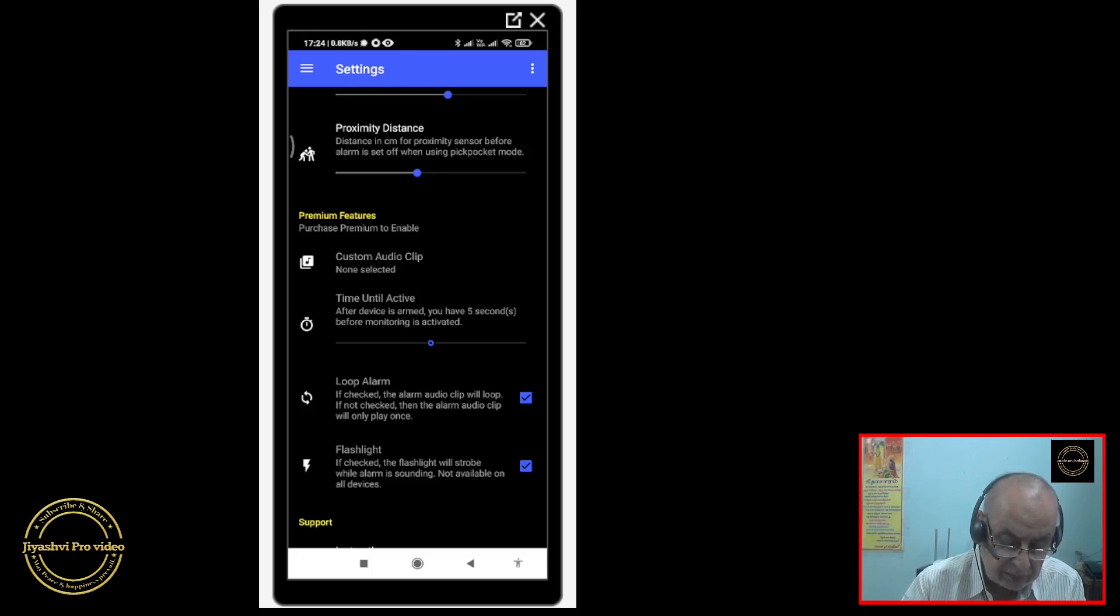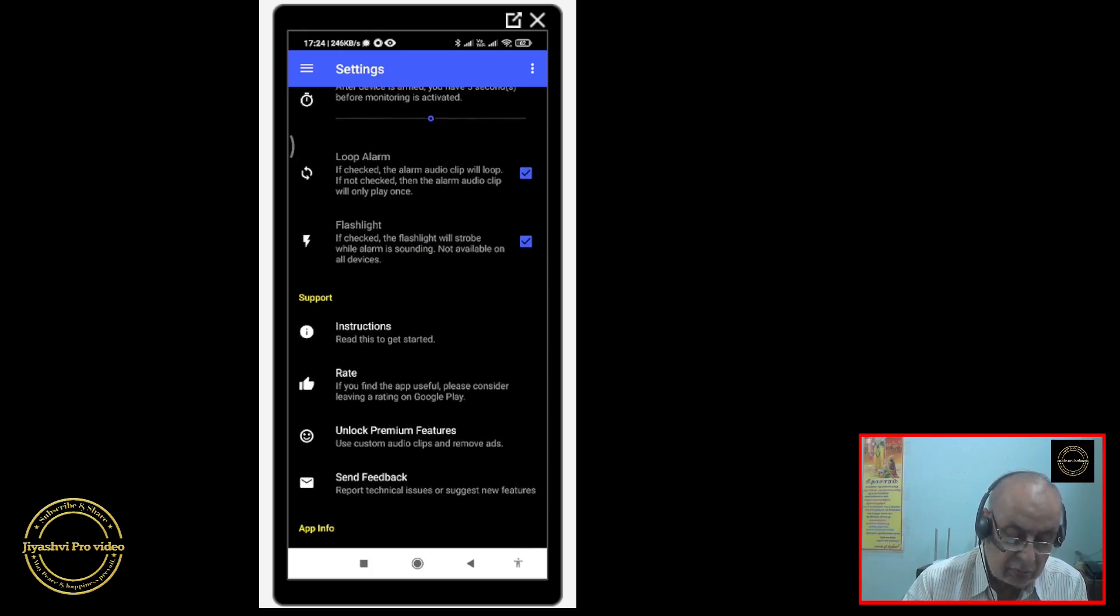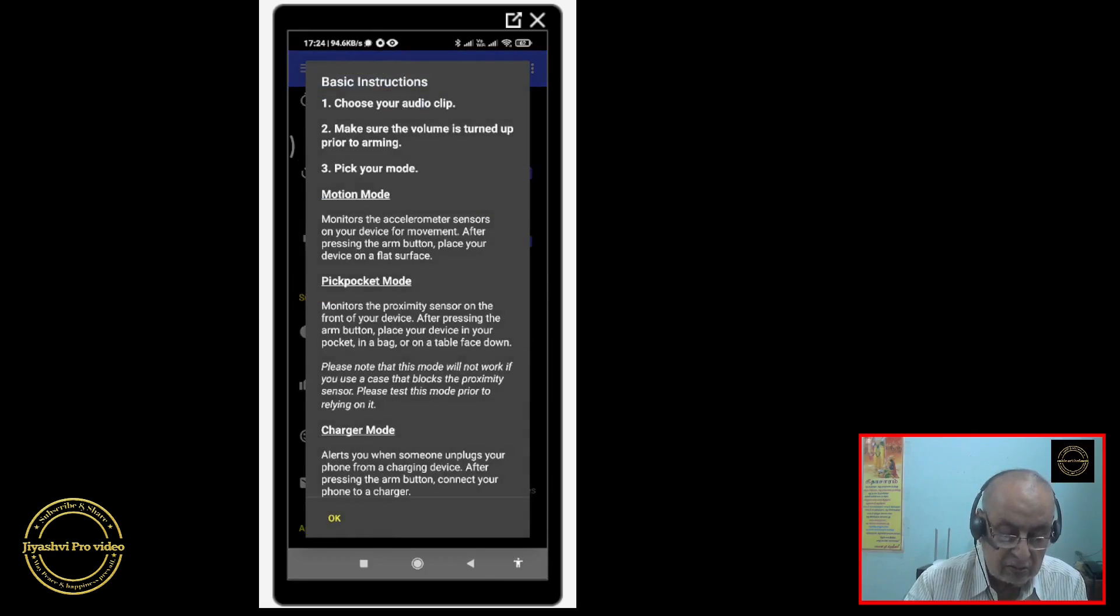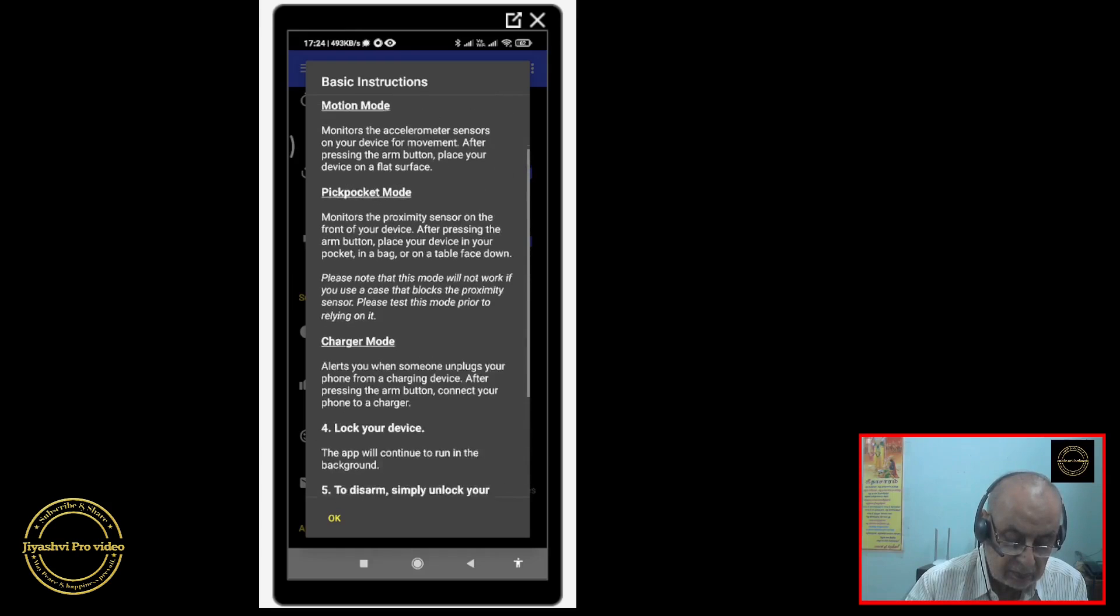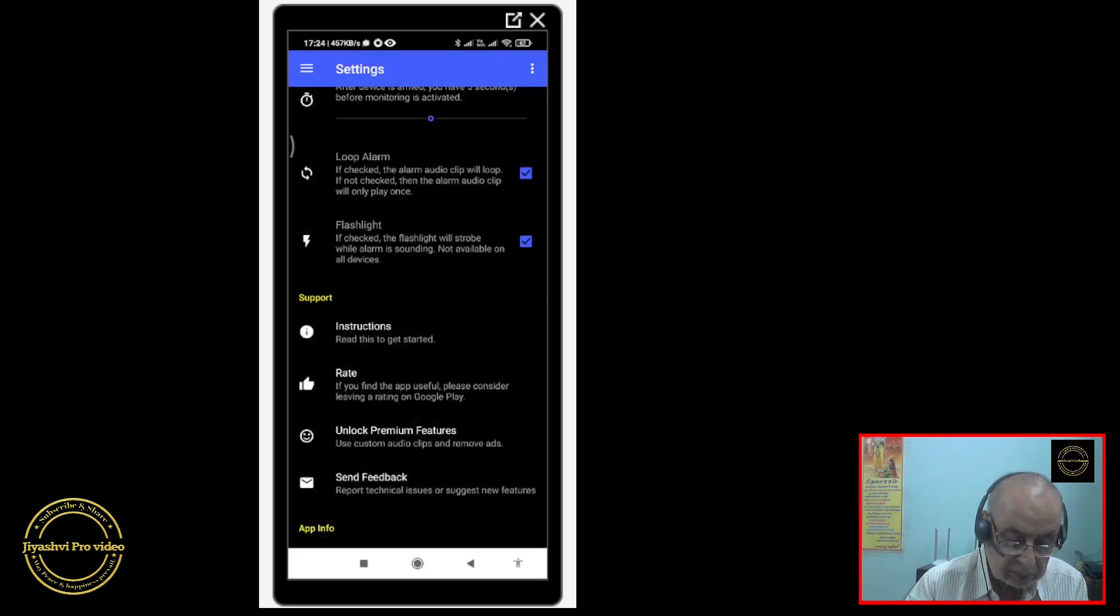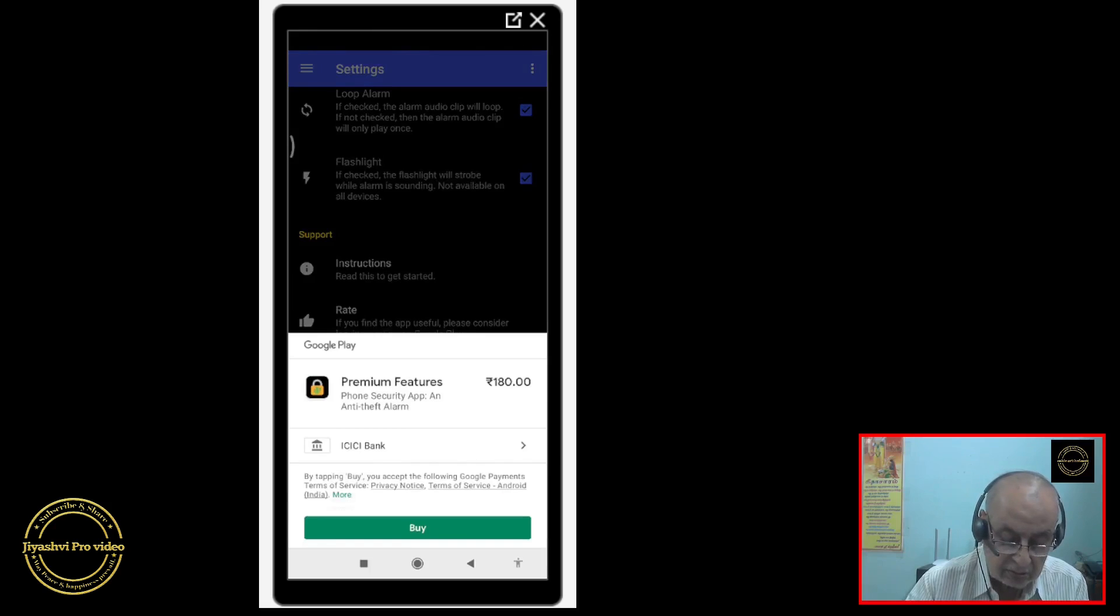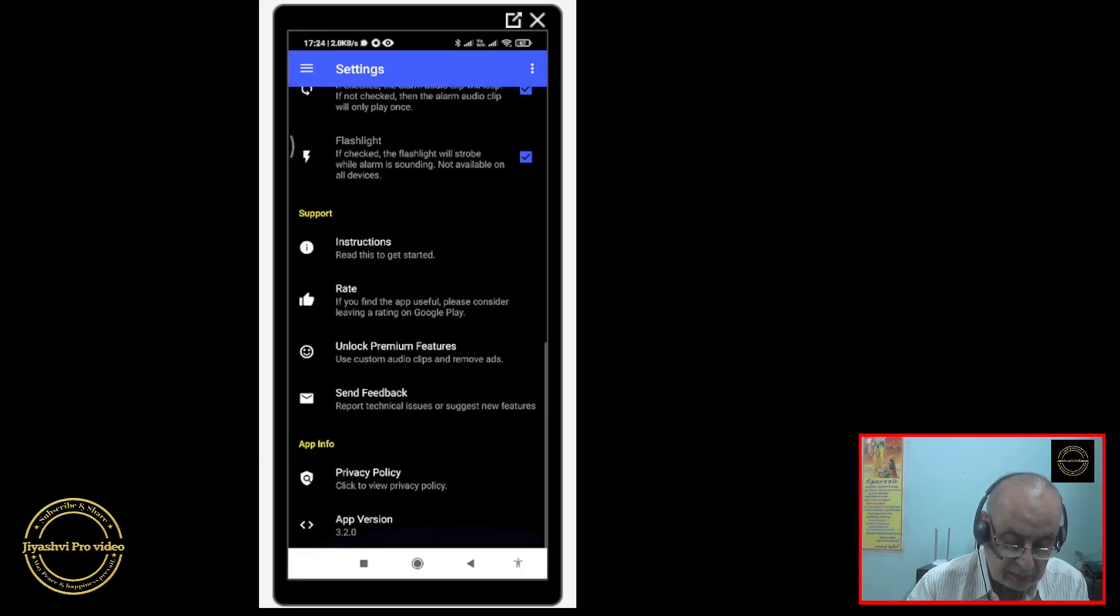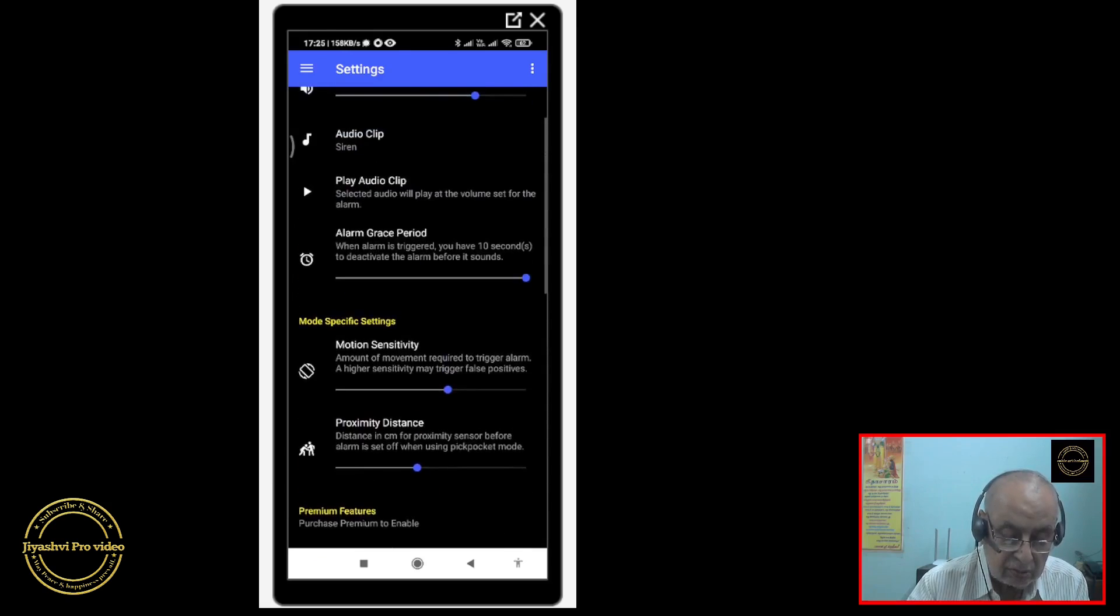Flashlight strobe lights will be on if you check this box. Instructions are given here on how to use it. Then unlock premium features. If you want to unlock the premium feature, you will have to pay 180 rupees as the charge for that. App version, privacy policy, all those are given. These are all the things in the settings.